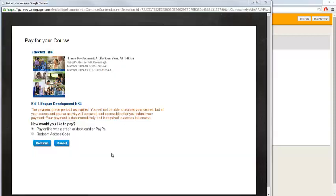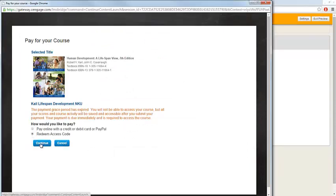In the next step of the process, the Pay for Your Course window will open. If you already have your access code, choose to redeem access code and click Continue.